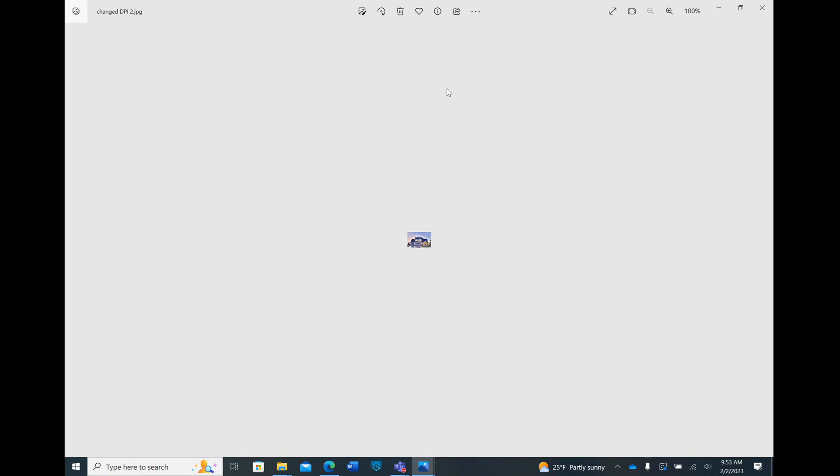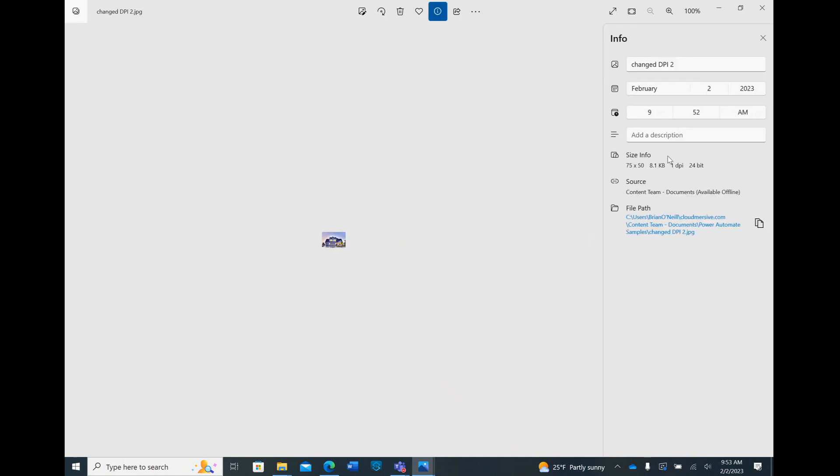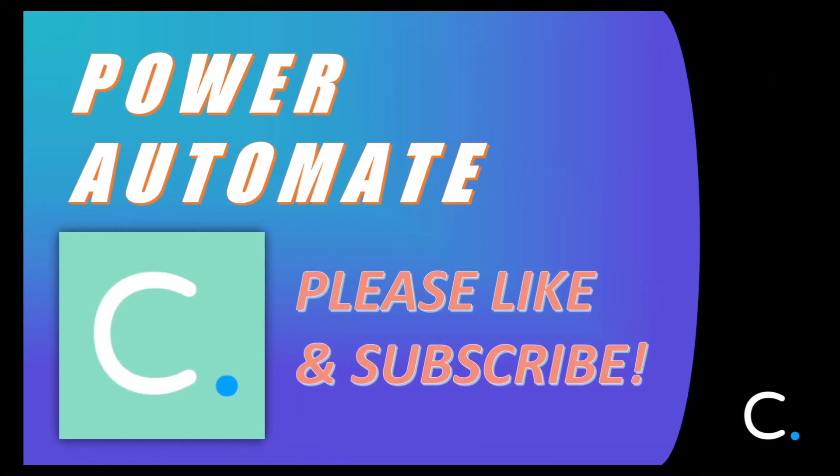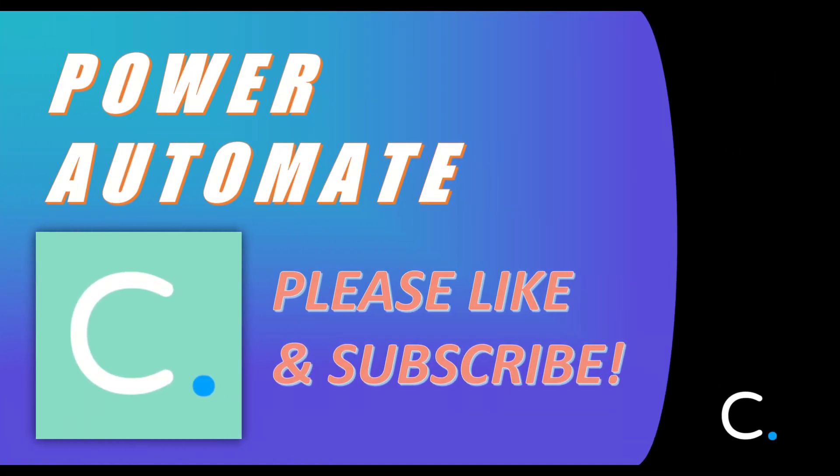With our test complete, we've reached the end of this video. Thank you for watching, and if you found this video helpful, please check out additional Power Automate connector demonstrations on our channel.